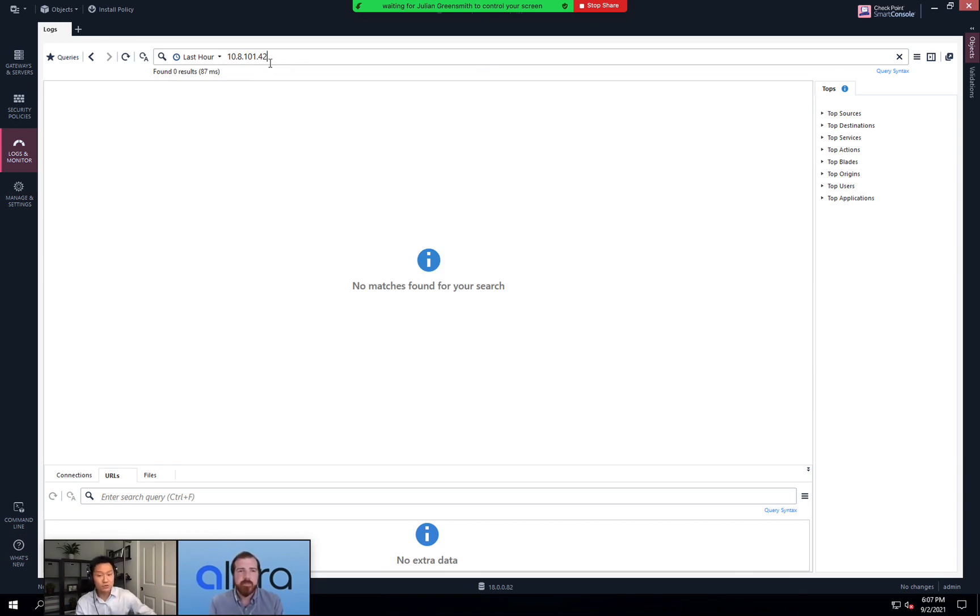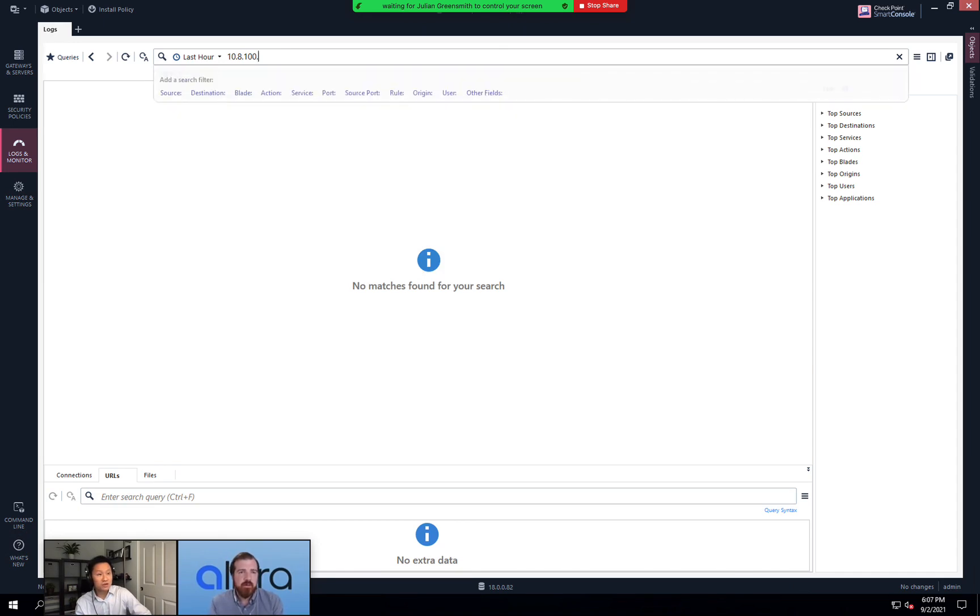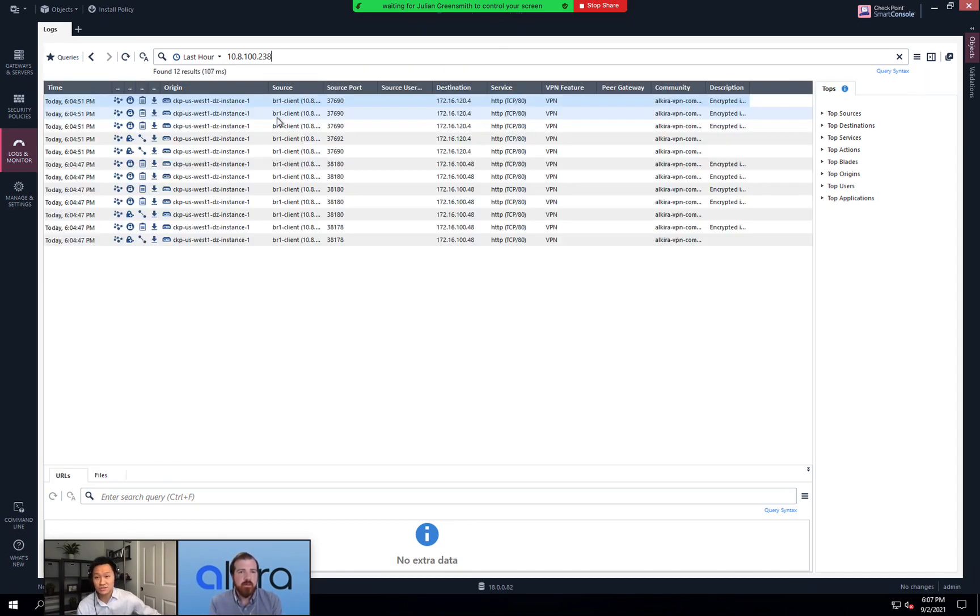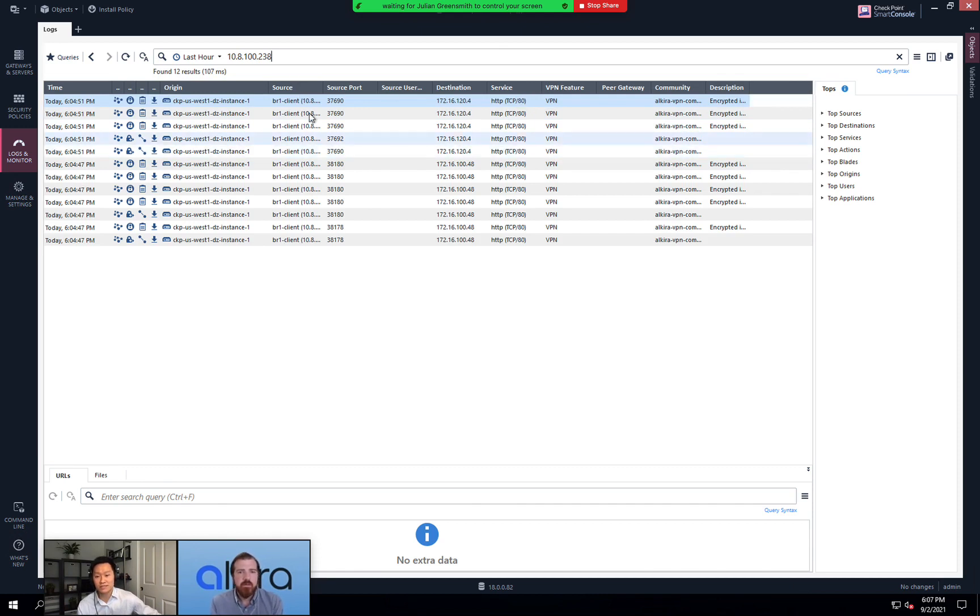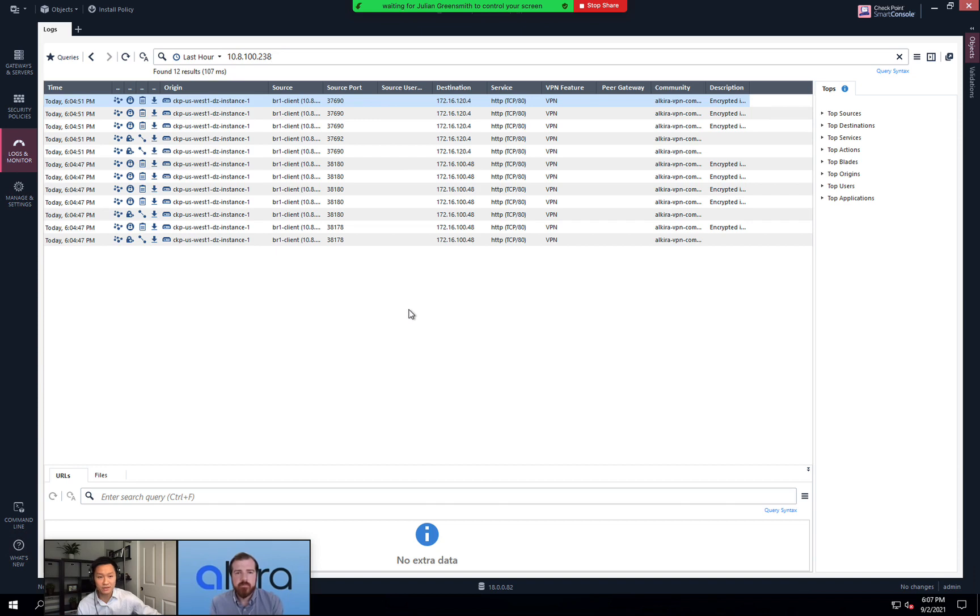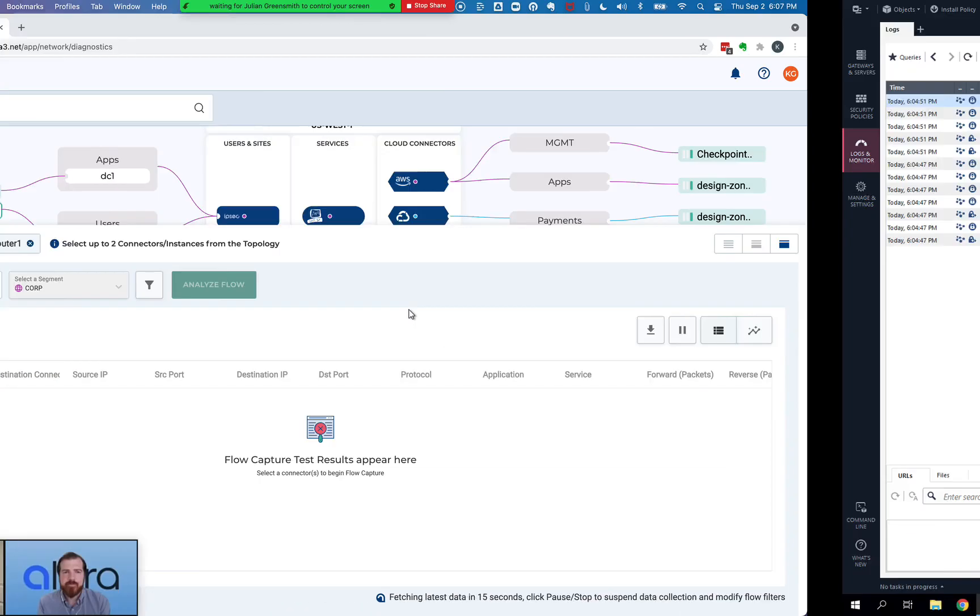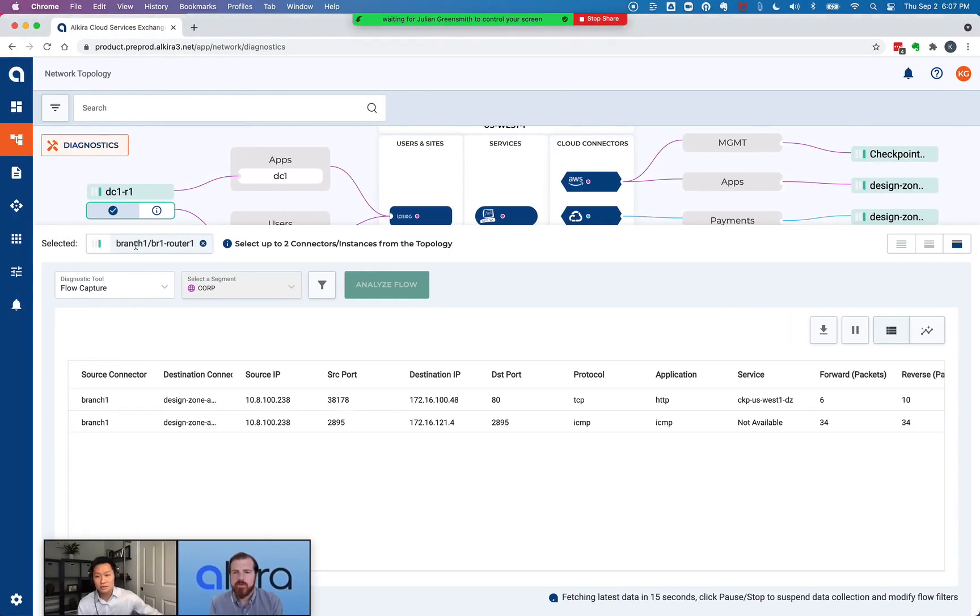Yeah, so if I filter based on the branch one client, which is 100.238, what we should see is we should only see web traffic that are being service inserted through the firewall and everything else like the ICMP traffic we generate synthetically that is bypassing the firewall as expected. Yep. Right. And I think you've got one more that you're going to take us through, right Ken?